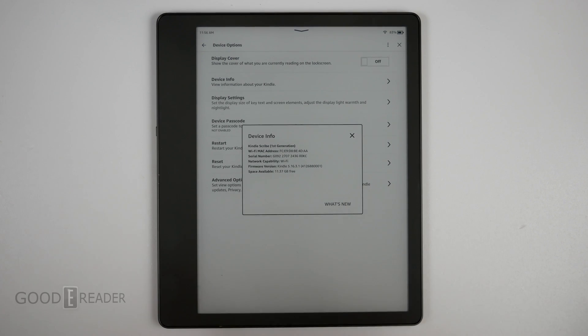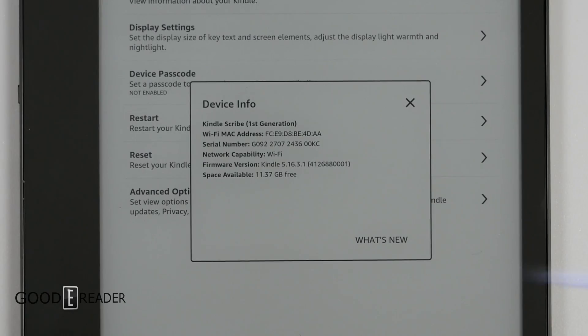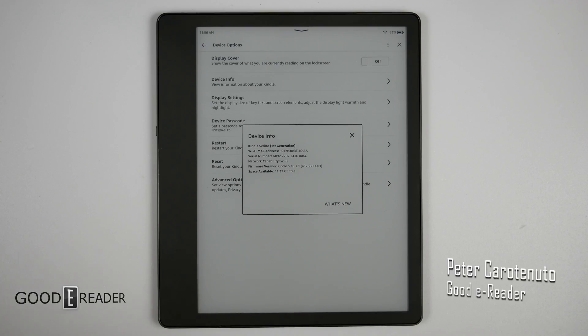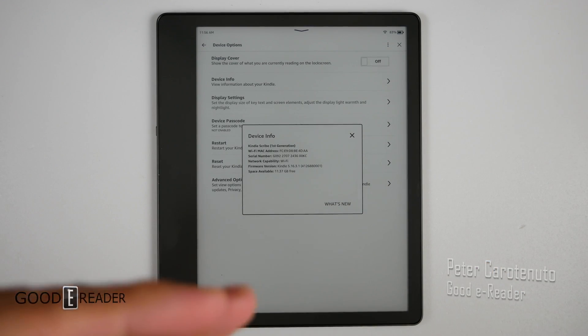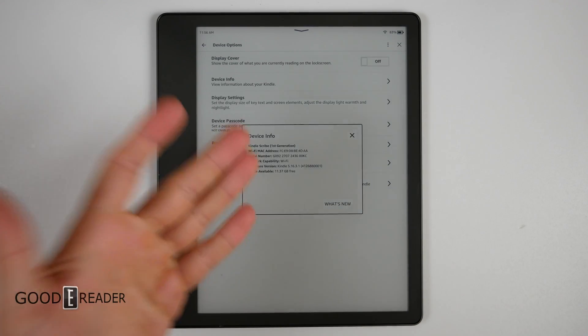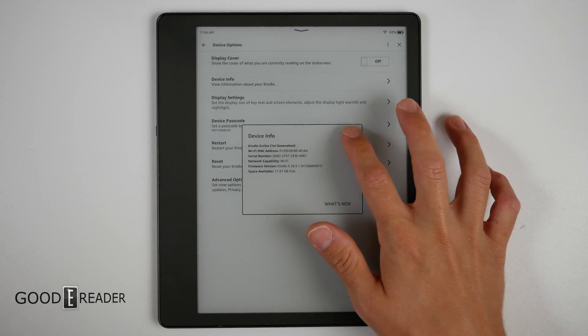Quick video for you guys today on the Kindle Scribe. You'll see right now we are at version 5.16.3.1 and we're going to take this opportunity to look at what it looks like before the update and after the update.